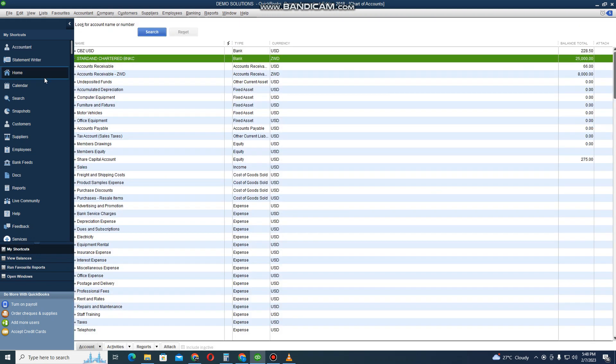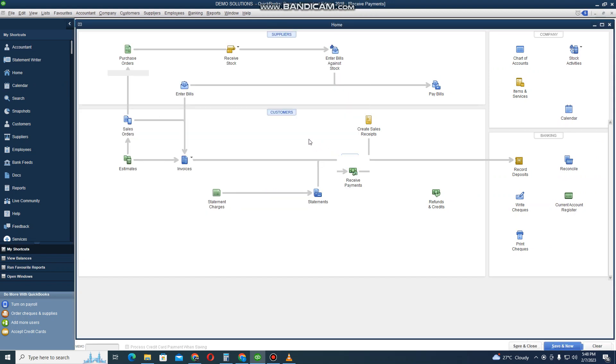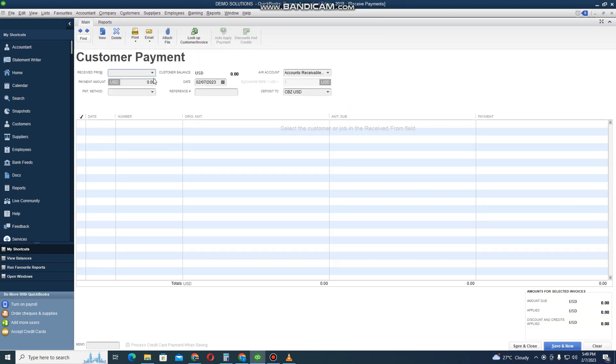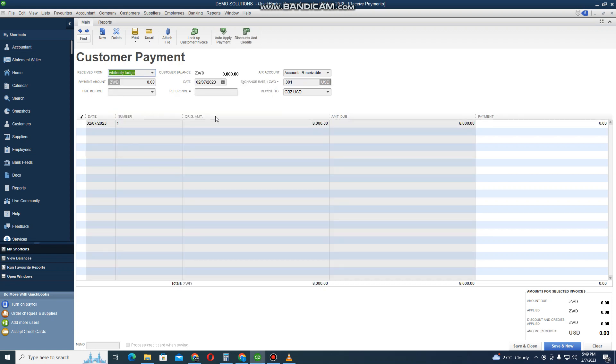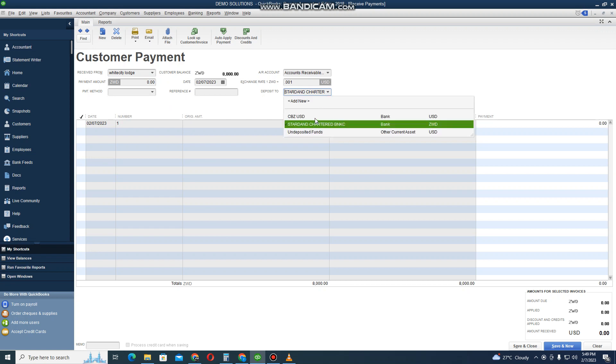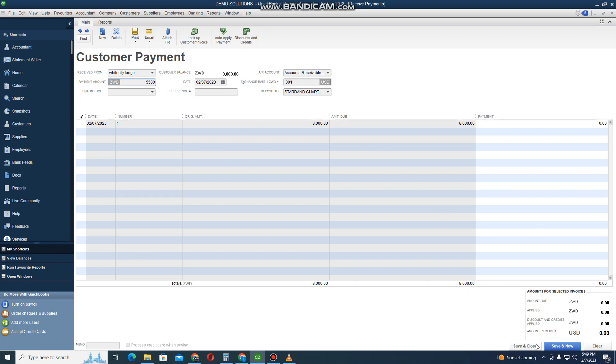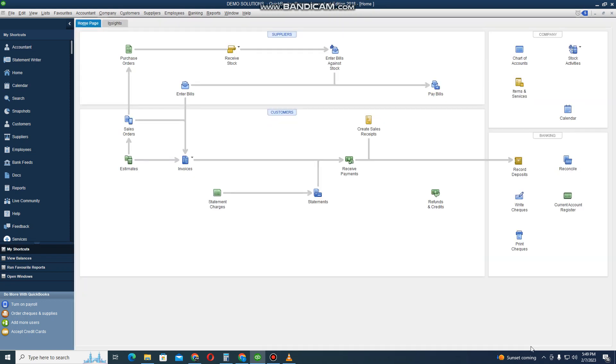I go back to Home. Let's say I want to receive payment. I click there to Receive Payment and then I come here, I click on White City Lodge, and then I can select the bank that I want to receive the money with. If I want to receive in Standard Chartered I use that. If I want to receive in CBZ I can also receive in CBZ. In this case let us receive in the currency for the customer. It's owing us 8,000 ZWL, so it's going to pay 2,500 today. Let me pay 5,500. Then I click Save and Close. We received our payment.